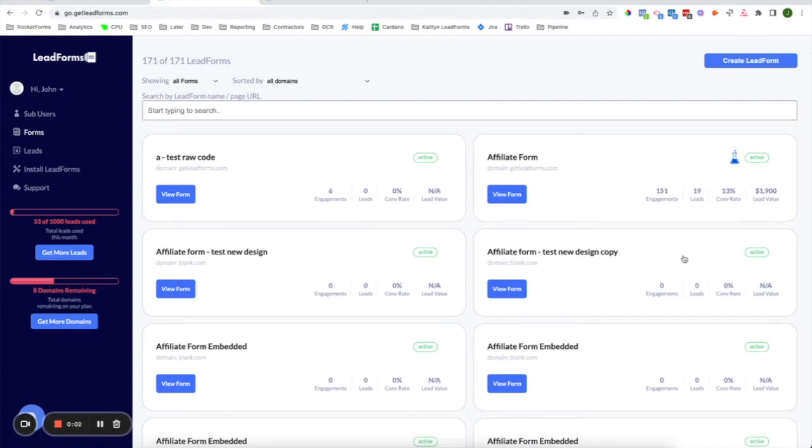Hi, this is Caitlin with Get Lead Forms, and in this video, I'm going to give you a quick tour of the Get Lead Forms platform. Once you log into your Get Lead Forms platform, the very first thing you do is create a lead form.